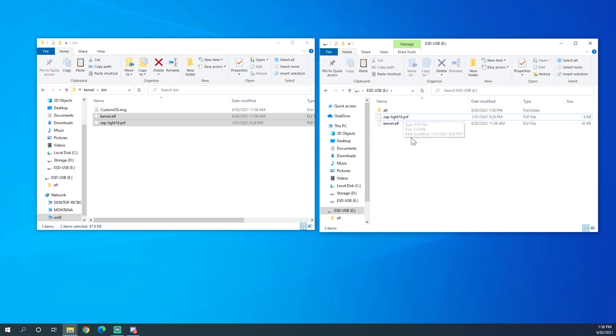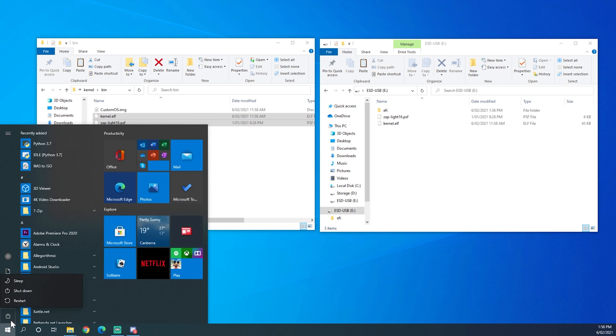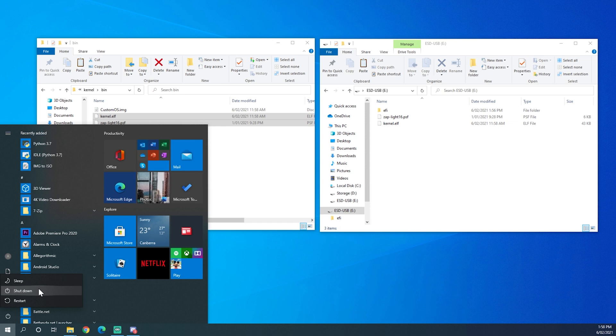Now that they have been copied onto there we can exit Windows or whichever operating system you are using. On Windows if you hold shift and then shut down it will shut down completely allowing us to go into the boot menu on startup.